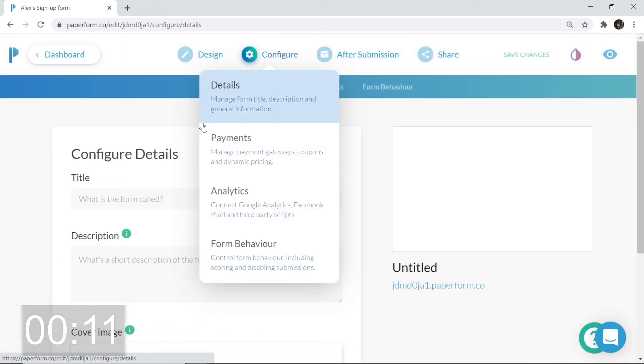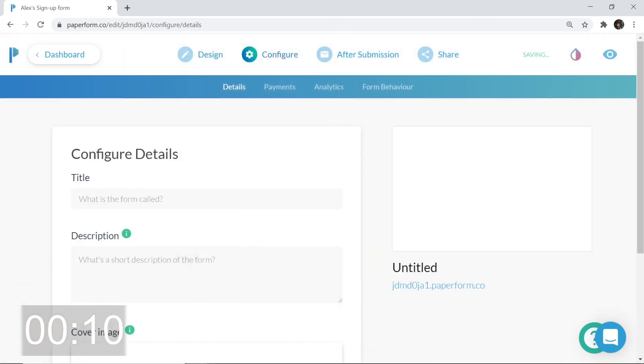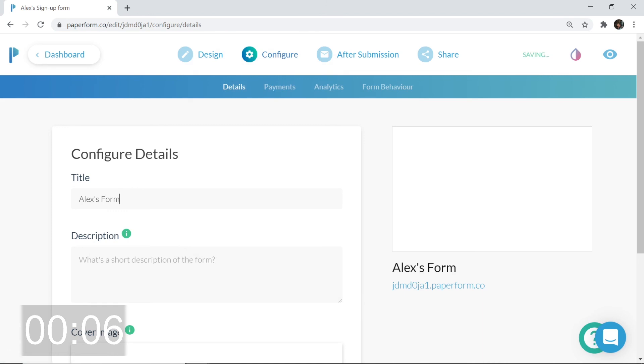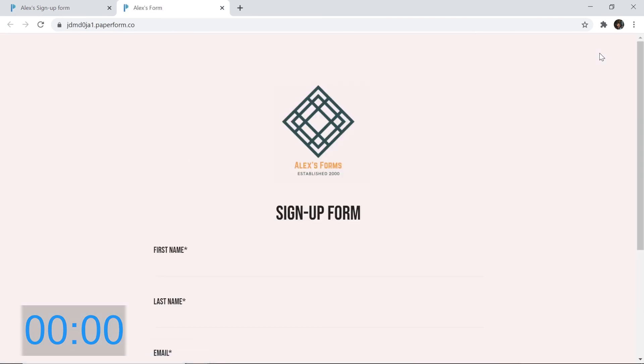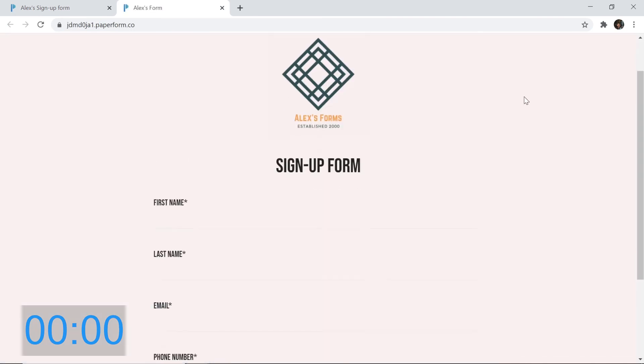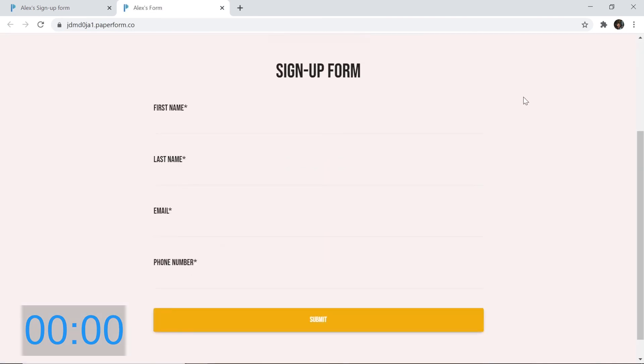Now, heading into configure. We need to give a title to our form. Of course, it's going to be Alex's form because it is mine. Perfect. Save those changes. Now I want to take a look at the front end of my form. Top right corner, eye icon, click that. Easy peasy. It's looking professional and steezy.